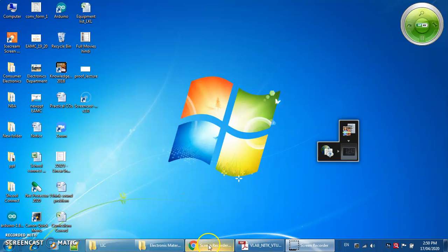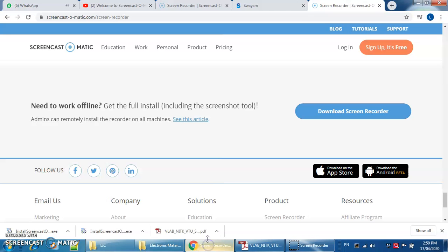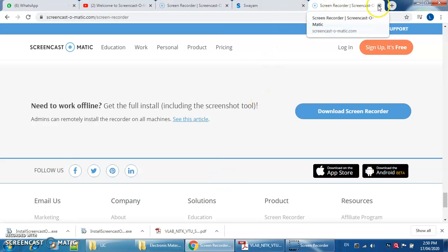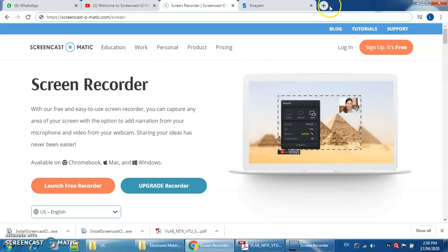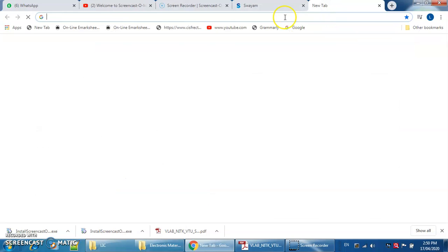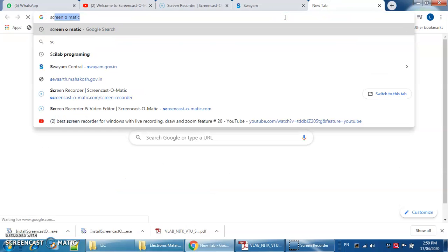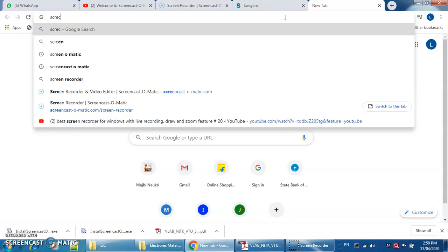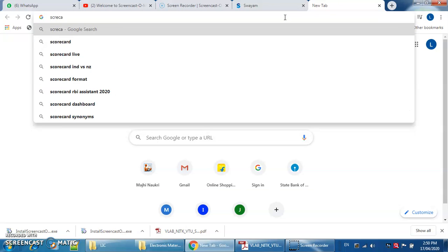You need to click on Google. In Google you need to type Screencast-O-Matic.